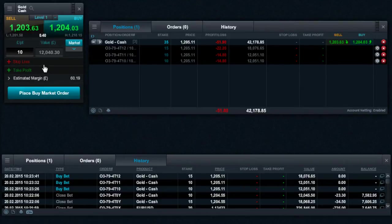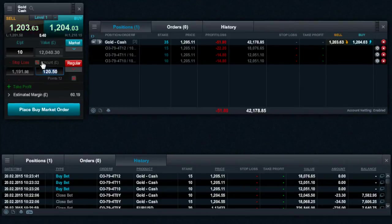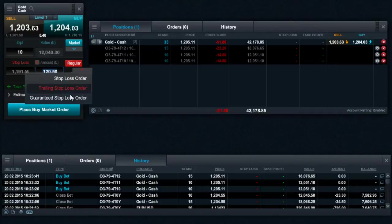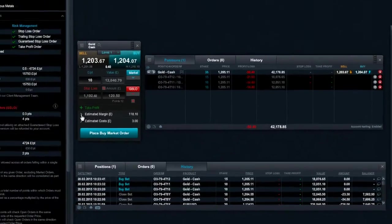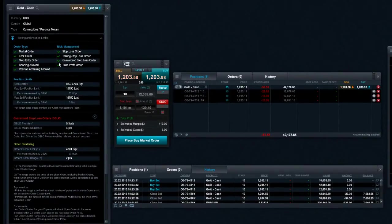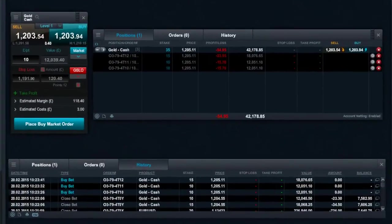This order execution type can be added to a trade by selecting the option in the stop-loss menu on the order ticket. GSLOs can only be placed during normal trading hours and must be placed a minimum distance away from the current market price. GSLOs are not available on all products. Check the product overview module to see if GSLOs can be placed on a particular product.